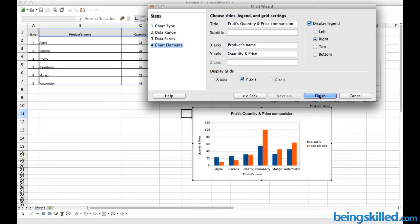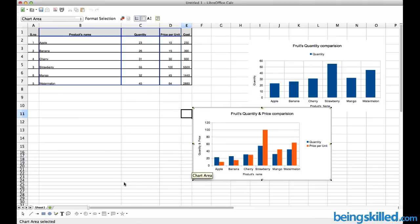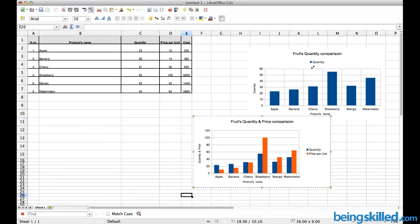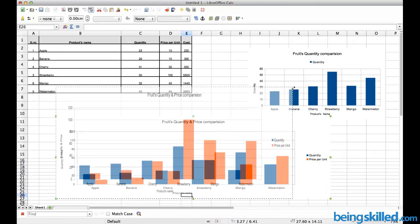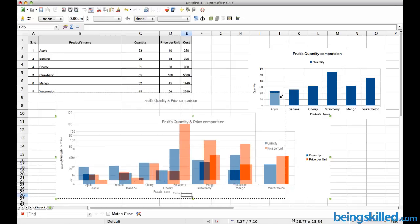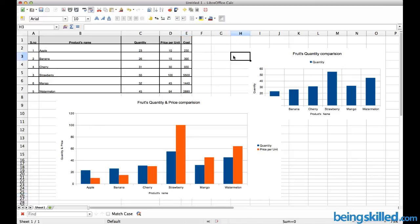Click on Finish. Now we have this chart which shows comparison between two units, which is quantity and price of the products. You can also stretch it to make it appear larger. This is how we create charts in LibreOffice Calc.